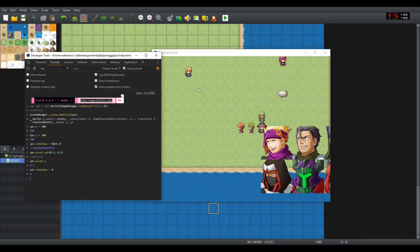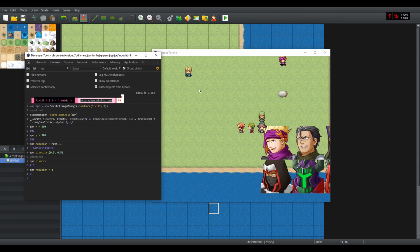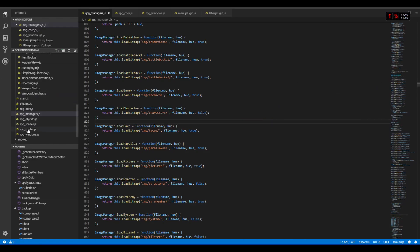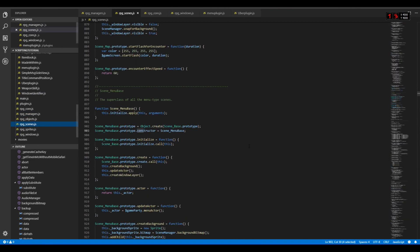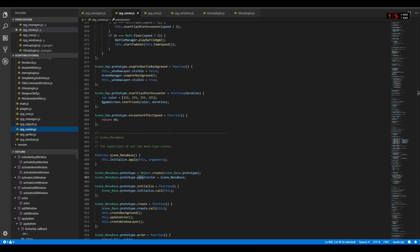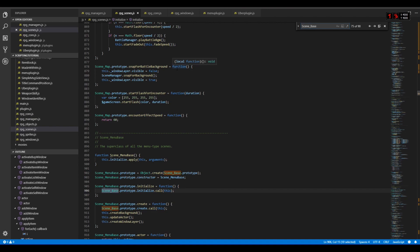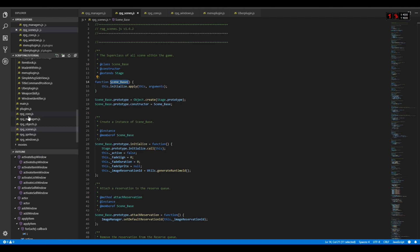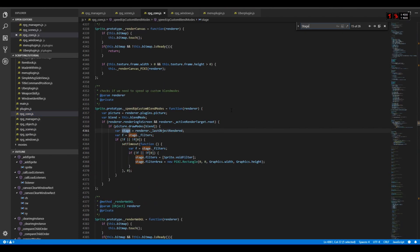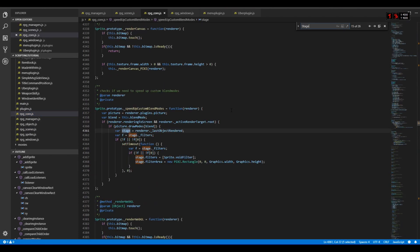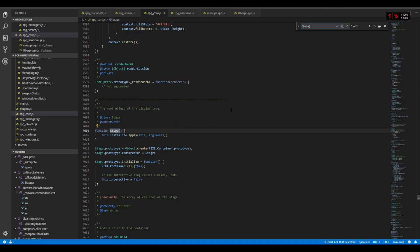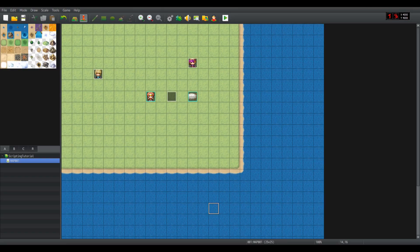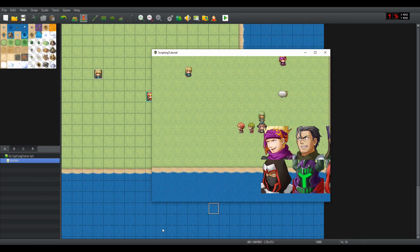What I will talk about, however, is this scene manager dot underscore scene dot add child, because this is not the most efficient way to add sprites. If we take a look inside the code, we can see that the scene base is a prototype of stage, which is a prototype of pixie.container. And pixie.container is a renderable object, which is used in Pixi as a basic layering system.